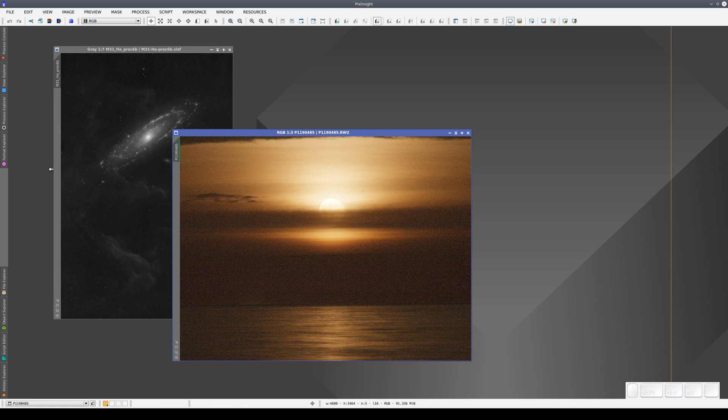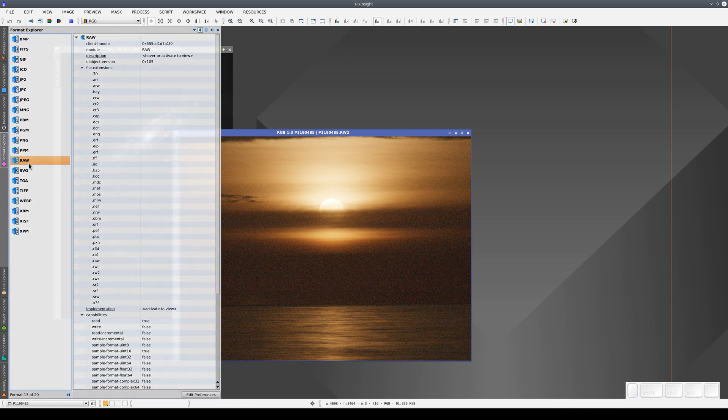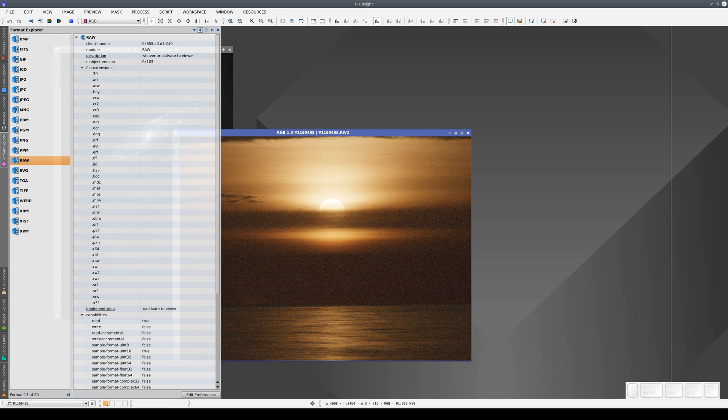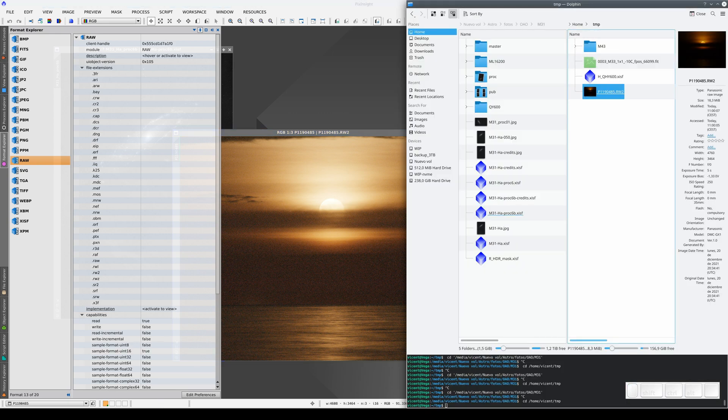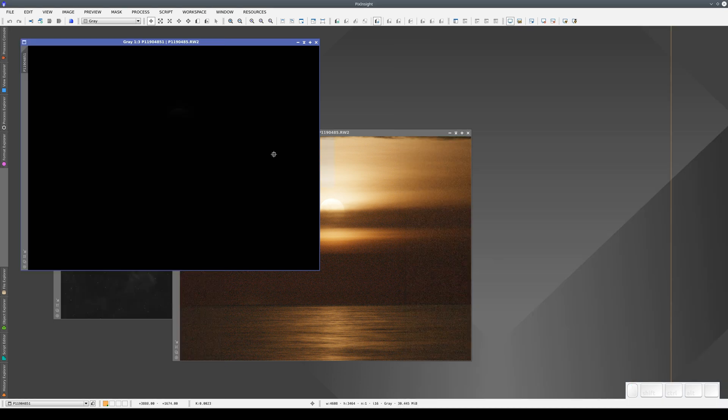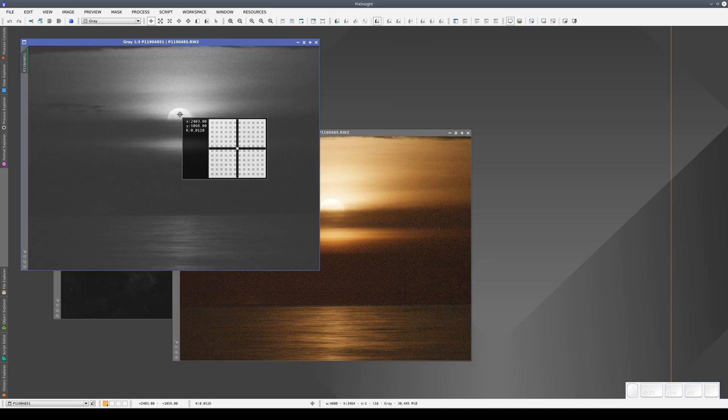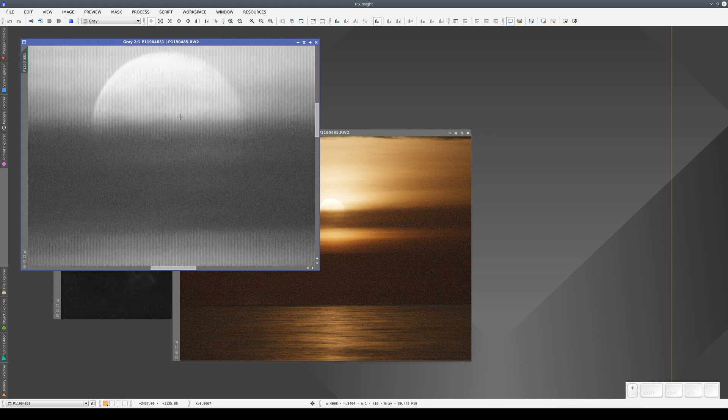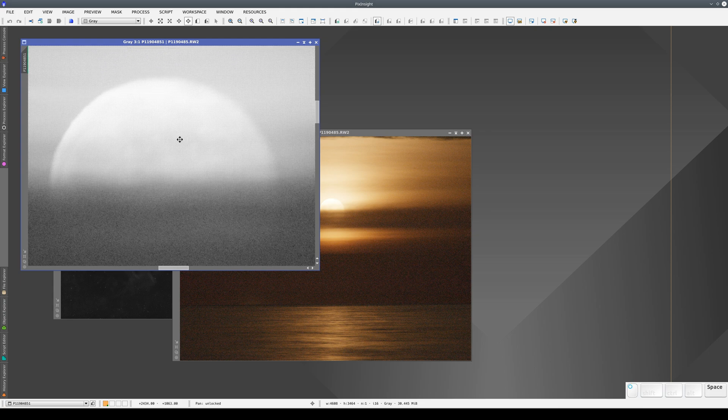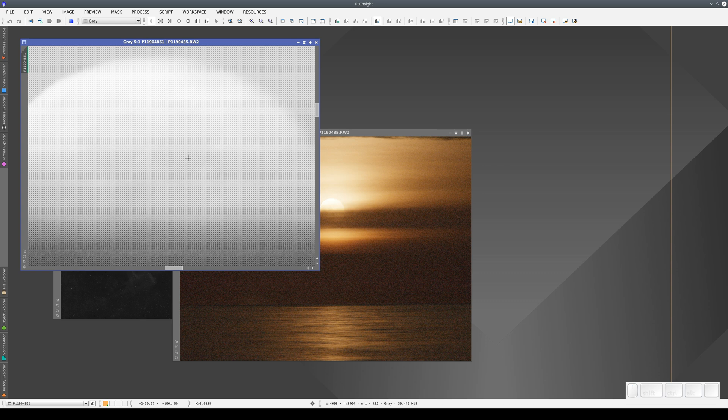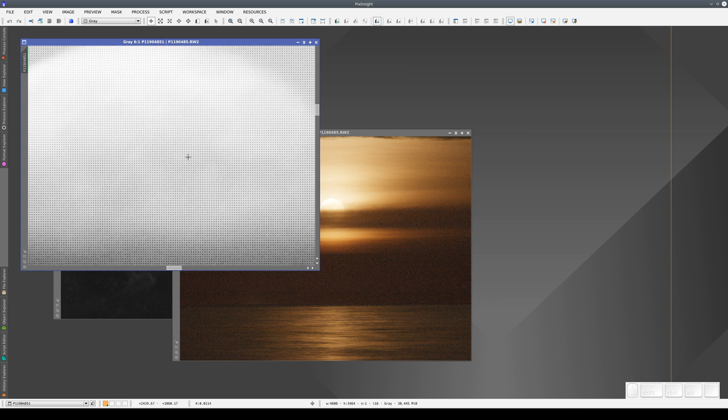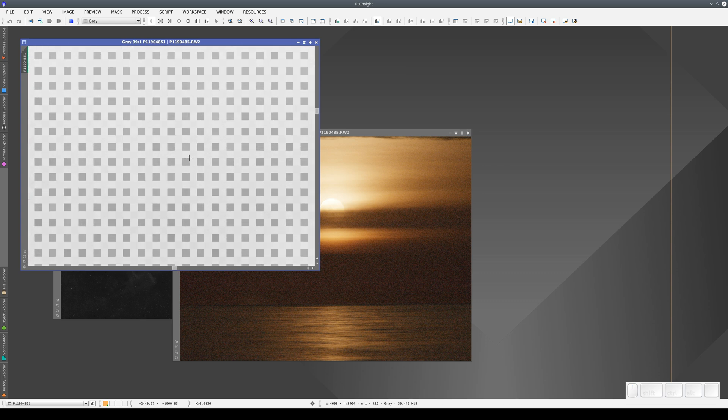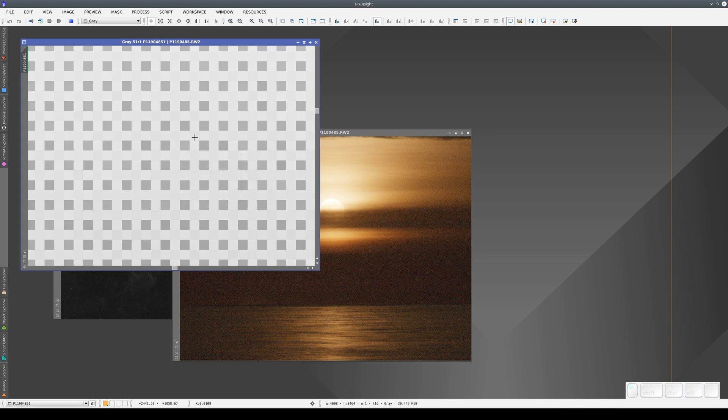We can also choose to view the image in Pure RAW. This gives us a black and white image because digital cameras are actually monochrome cameras with color filters over the sensor. This means that each individual pixel has a color filter over it, but raw images are actually grayscale images. So each pixel represents the brightness in each of those filters.